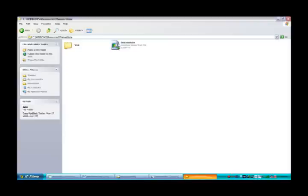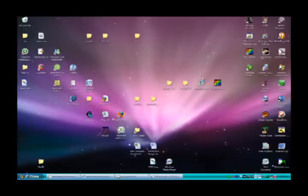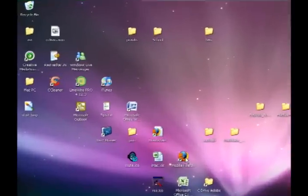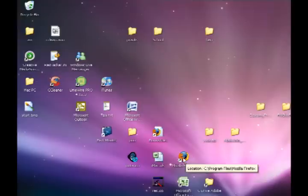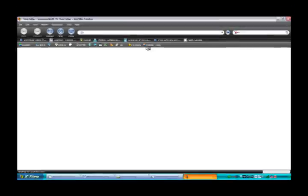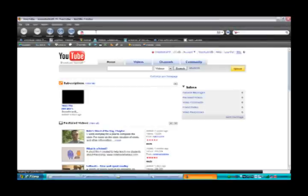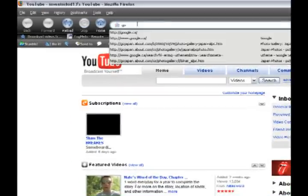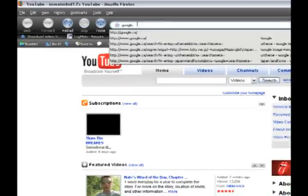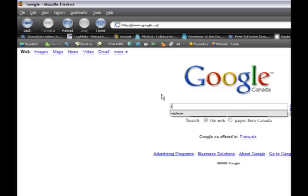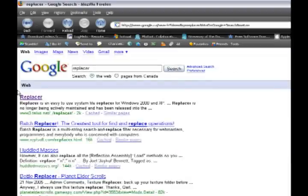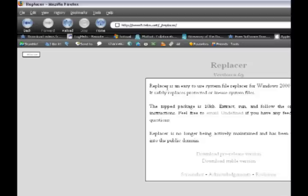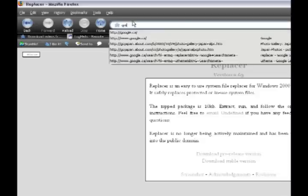Now if you were to double click that Loon.msstyles, it wouldn't work because Microsoft does file protection. So what you have to do is download two different programs. Go to Google and type replacer, and click the very first one that comes up. Then click downloads stable version. After that's downloaded, go back to Google.